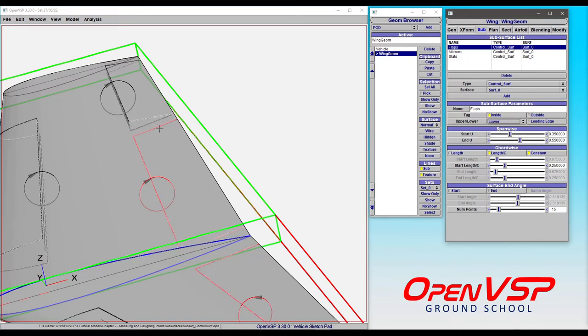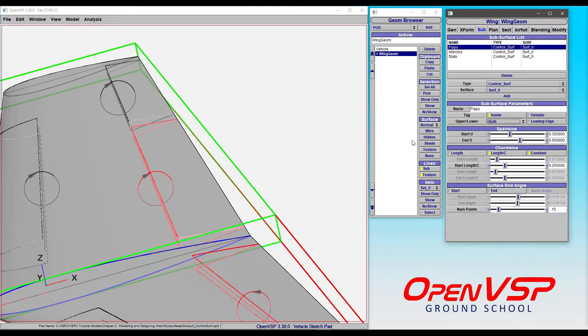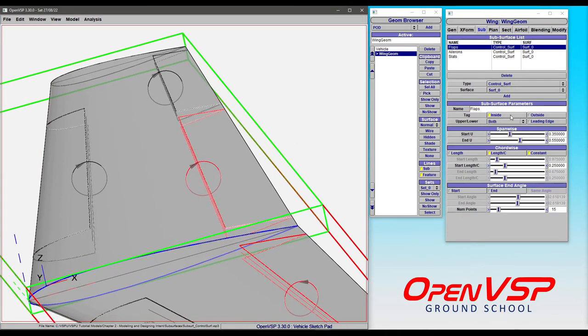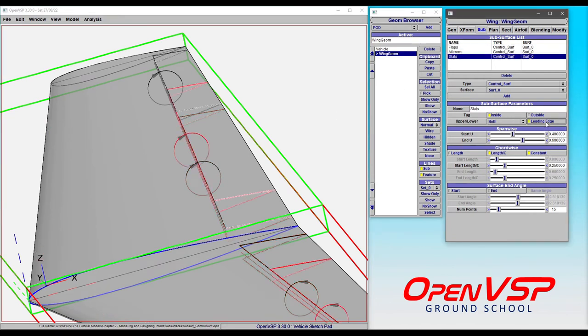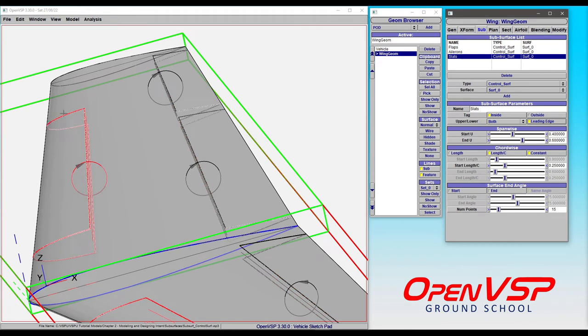Similarly, you can set it to lower and it drops down to the lower surface. By default we use both. If you want to create something like a slat, that's what this leading edge button is for. By activating that button it snaps to the leading edge and builds the control surface about that.